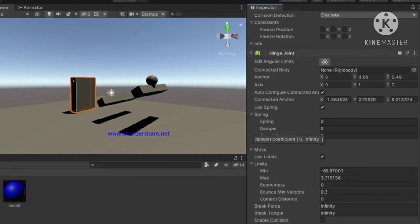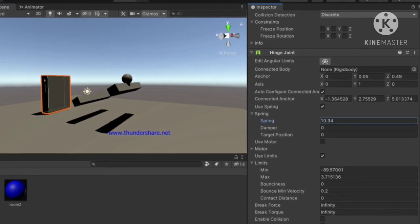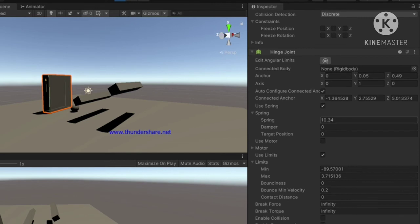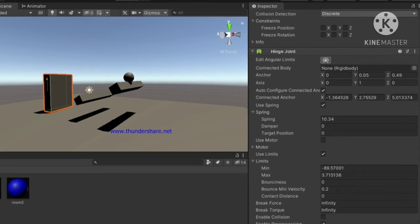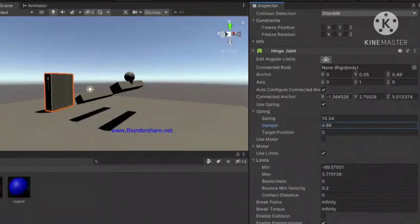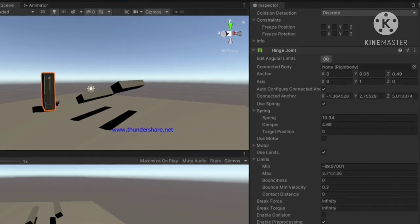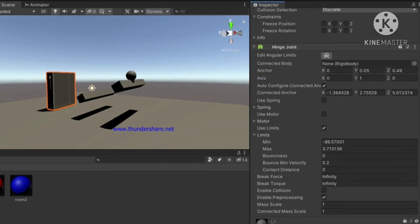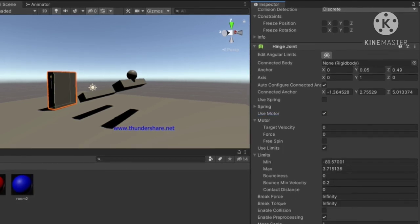There are also spring options. There's a boolean attribute called 'use spring' — enable that first, as many people forget it. Increase the spring value, for example to 10.34, and you'll see the door return to its original position. You can set a target position — if you set it to 45, the spring returns to 45 degrees. You can also set a damping value. I'll disable spring for now.